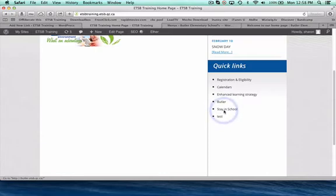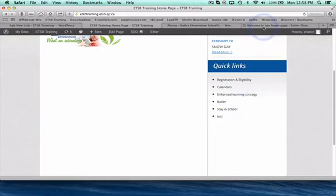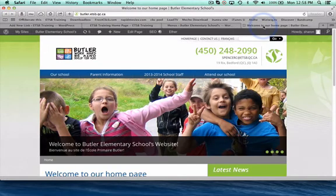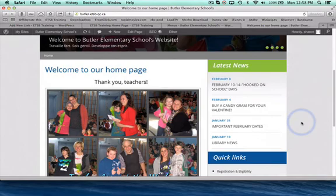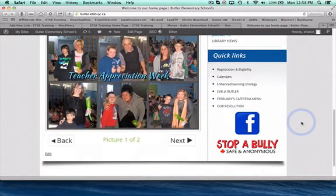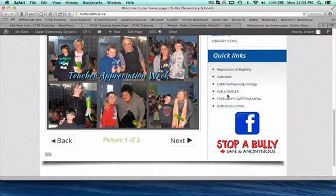You don't want to add too many of them because it will look a little bit busy, but if there are some key essential ones, I'm going to just shoot you over here to the Butler site, Bedford Elementary School. And you can see that they've put in a few of their own.